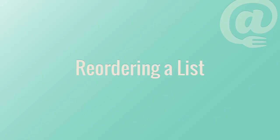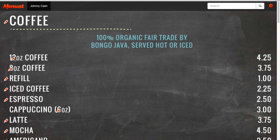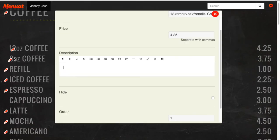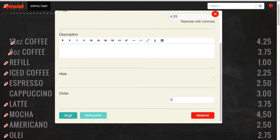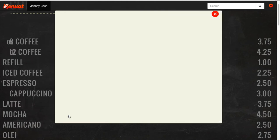Reordering the item list. If you would like to change the order of the menu items, open the editor window and adjust the corresponding number for order. Click save and close the editor window.